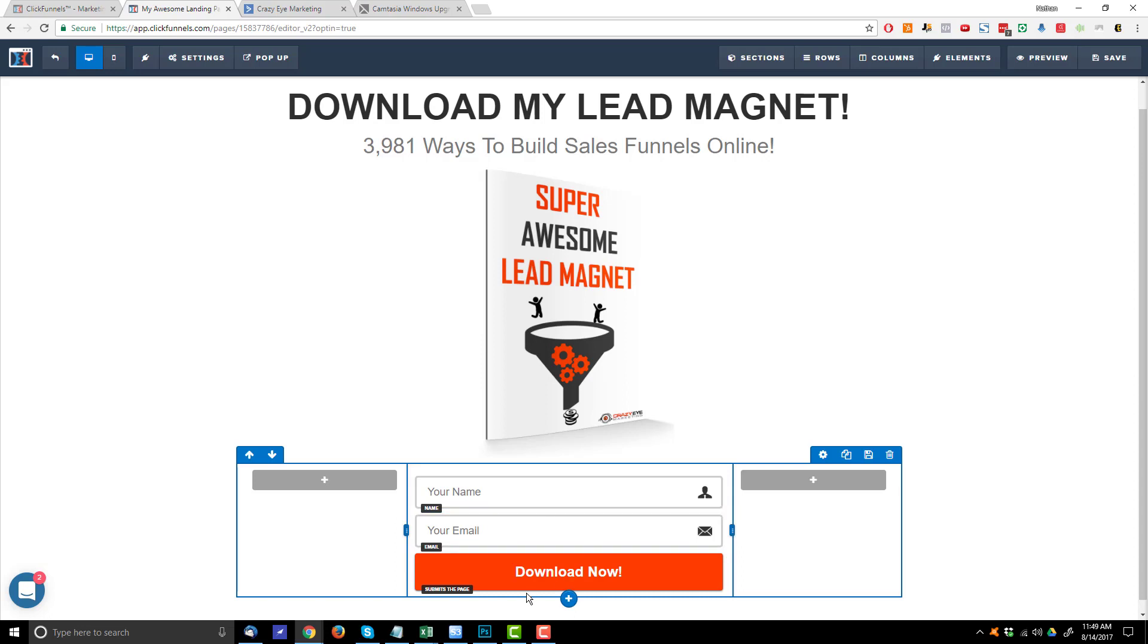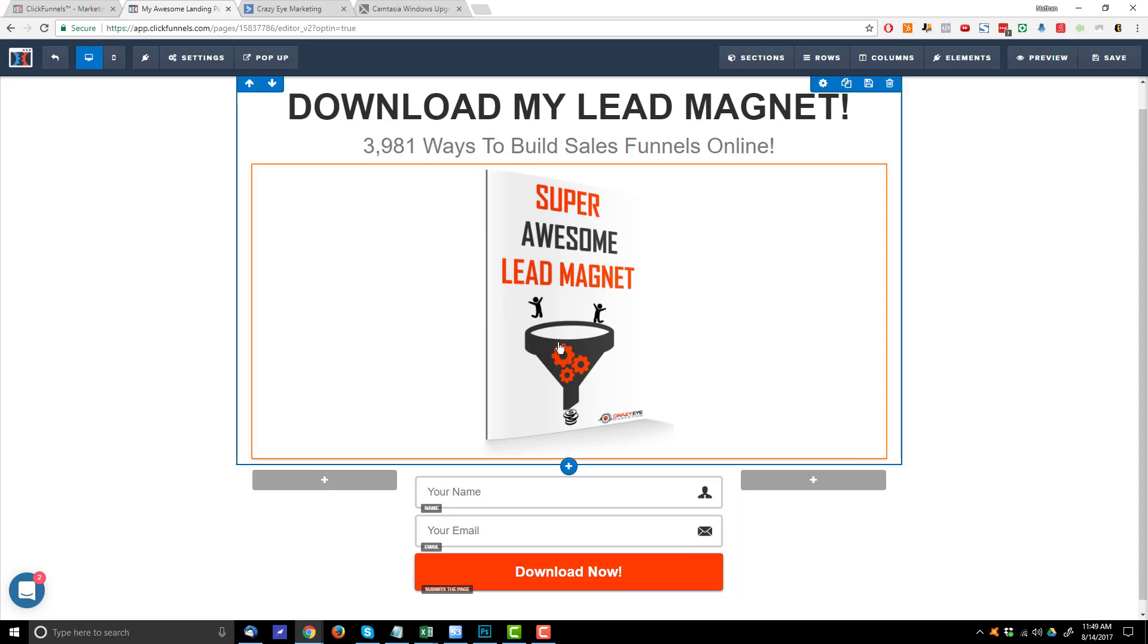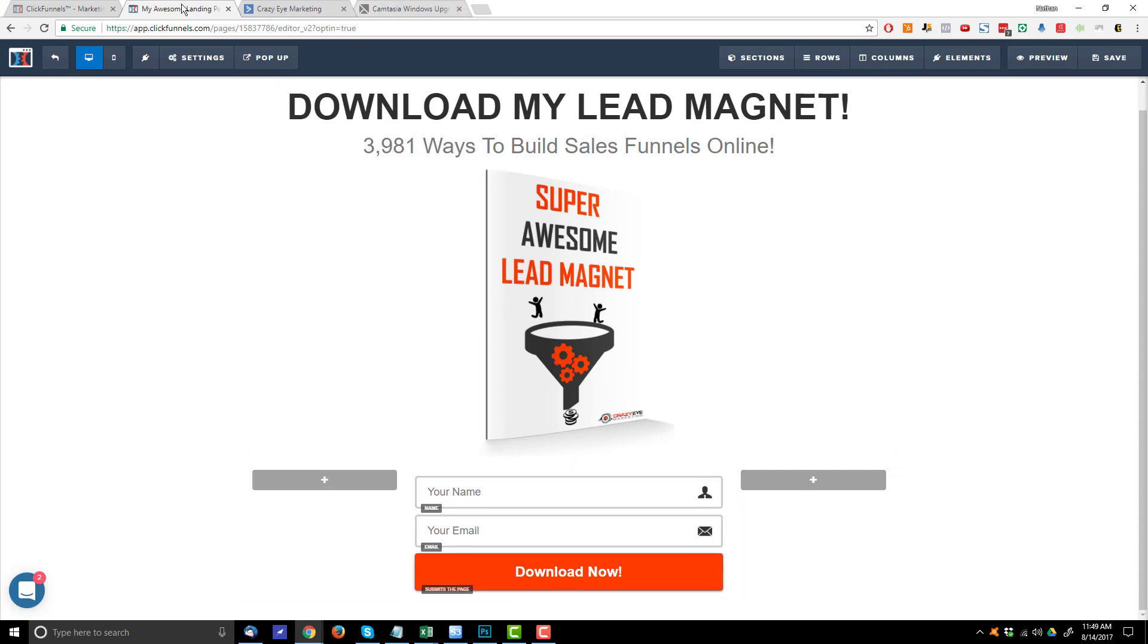I collect their contact information, add them to ActiveCampaign. ActiveCampaign sends them this lead magnet and boom, that's pretty much all I'm trying to do here.